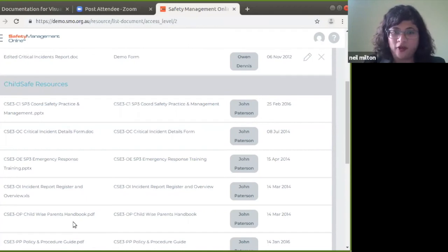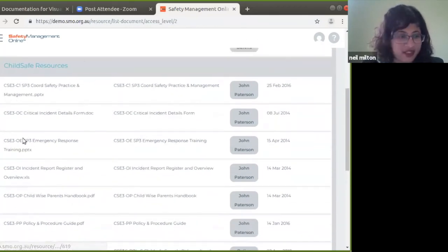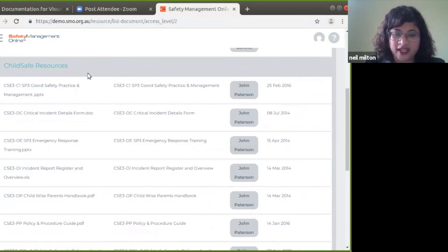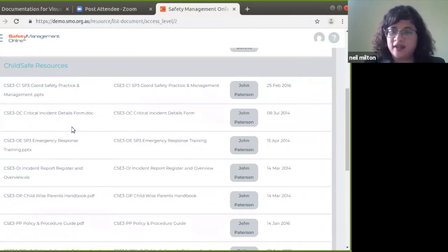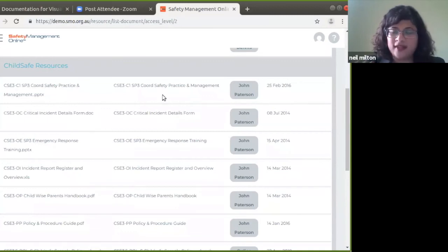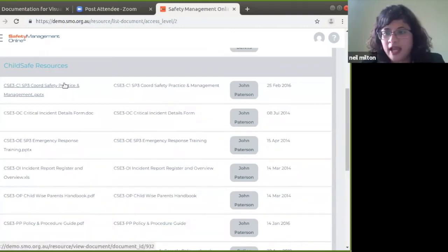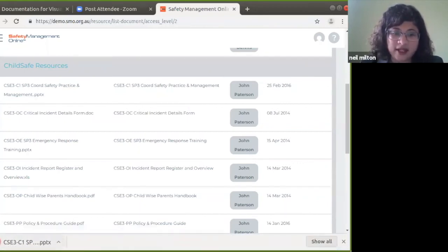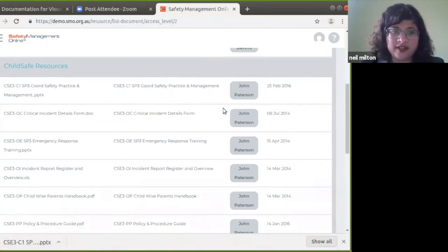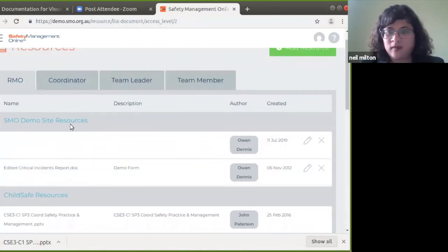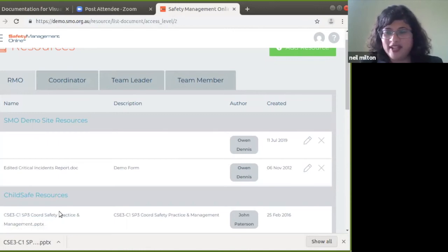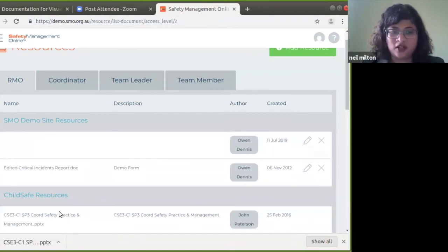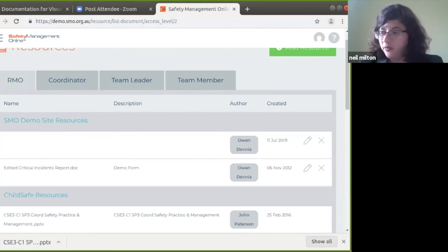There are a whole lot of resources available from Child Safe which you can access and customize. However, the administrator does not have the ability to delete any of the Child Safe resources. An administrator can download a resource, make changes, and upload it — it will come up as your organization's site resources. But at no point would you be allowed to edit or remove any resources listed under Child Safe resources.